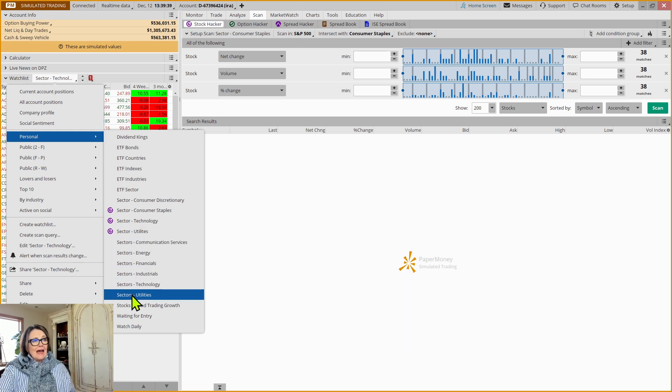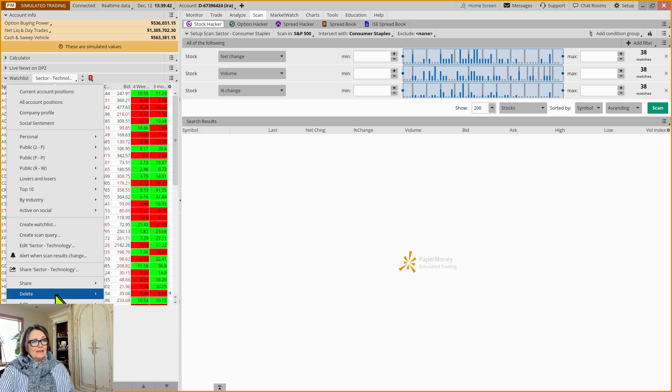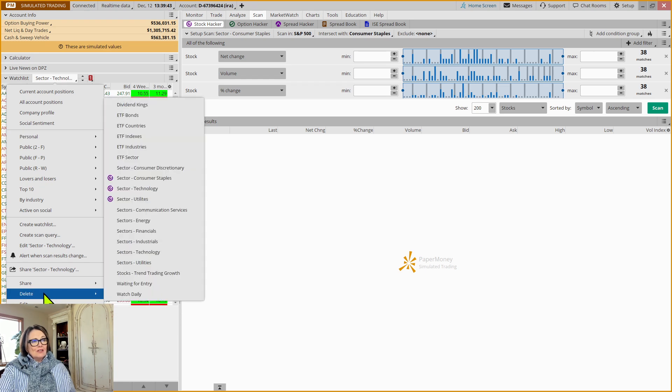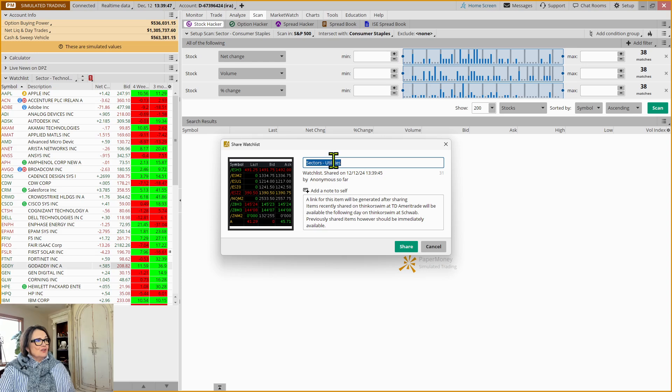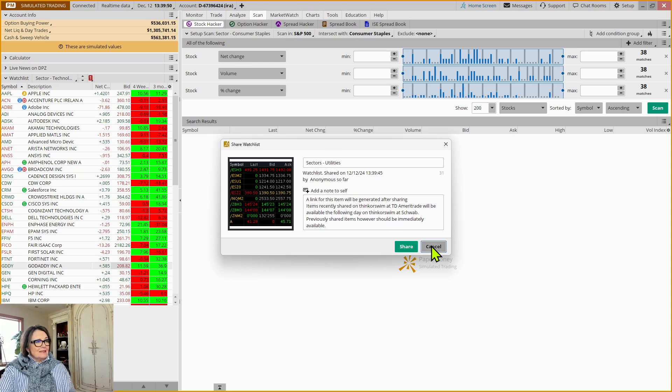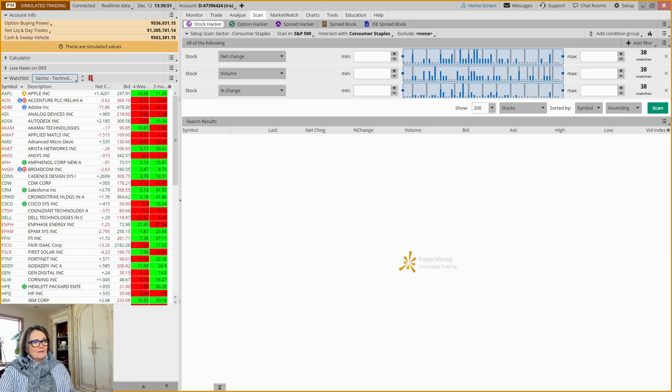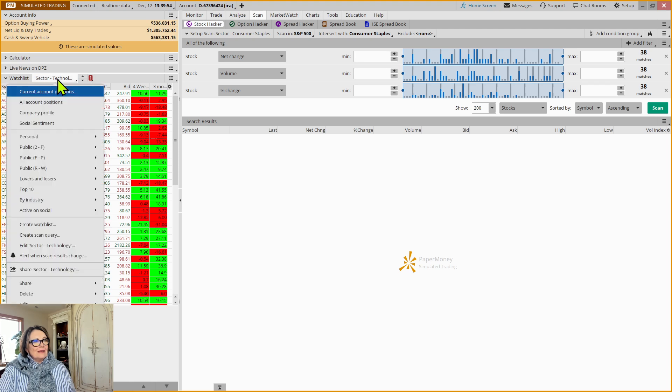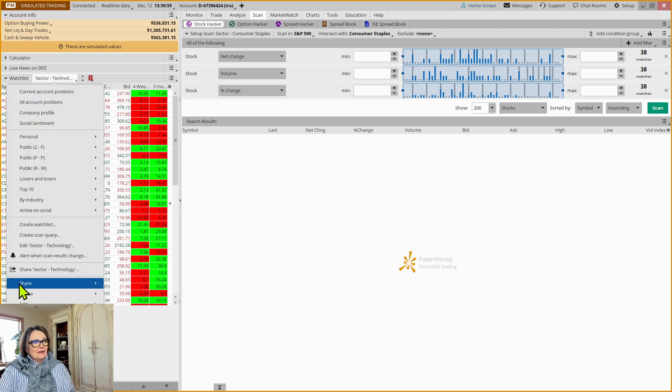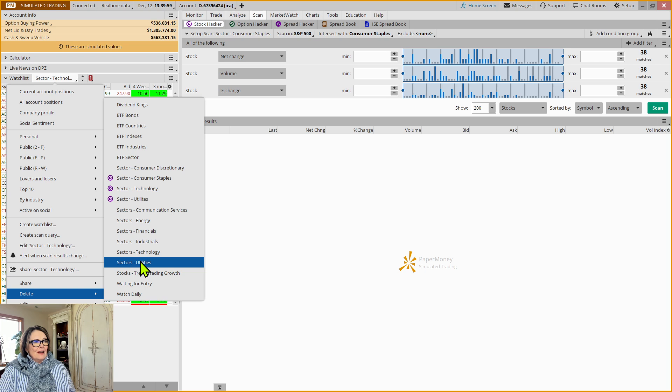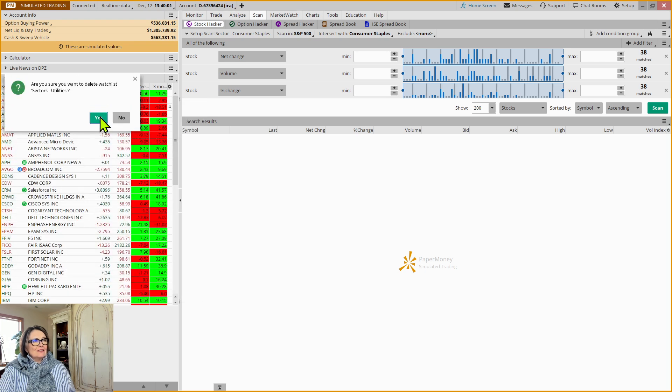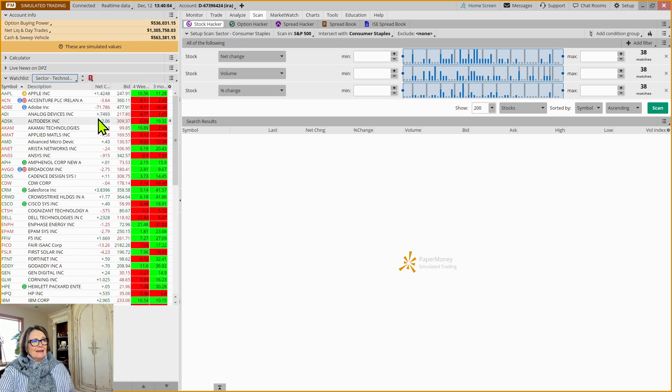And then the static watch list that you created, you could say, well, I'm not going to need those anymore. So I could come to delete and say, yeah, we can throw that one out. Are you sure? Oops, I hit share by mistake. So I'm going to come here to delete. I want to delete that utility sector because I'm going to replace it with a scan.